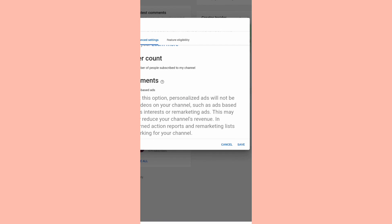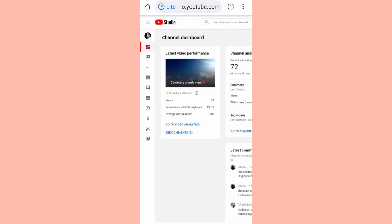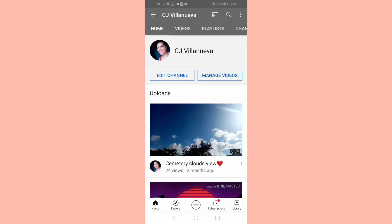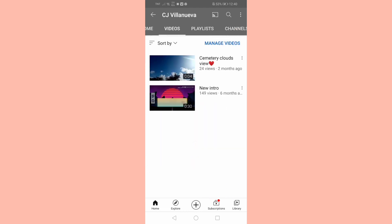So kunin natin yung check natin guys, at i-save natin. So let's wait. Punta tayo sa mismong YouTube natin. So ito yung makikita natin guys. So ginamit ko pala yung second channel ko guys, pero hindi ko talaga sinaseryoso yung channel na to — parang ginagawa ko lang itong example. So ito guys, nawala na yung numbers ng subscribers niya kasi hinide ko. So that's it guys.